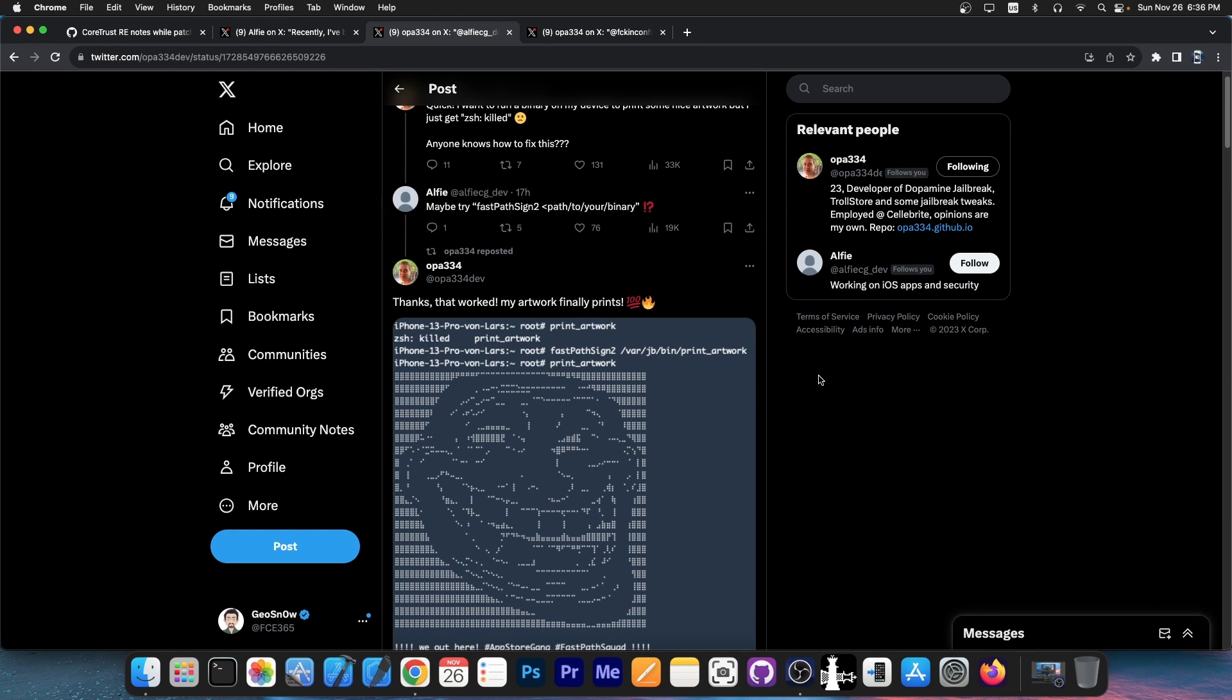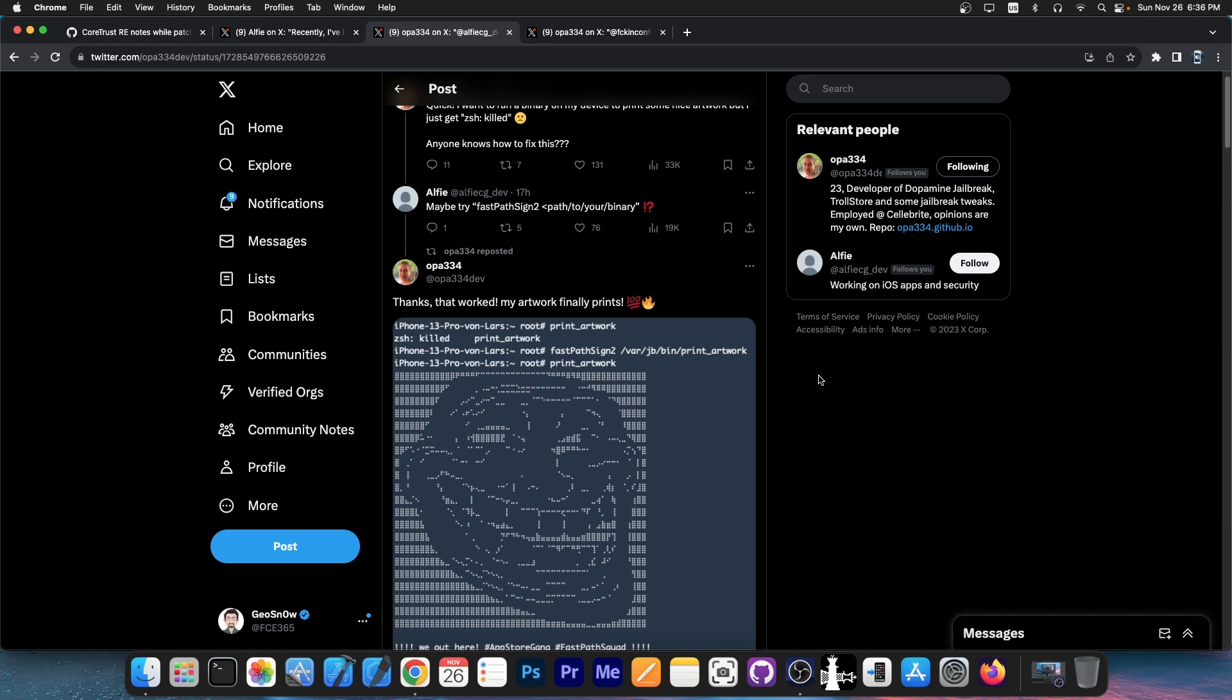What they're trying to demonstrate here, in a little roleplay, is that they were able to run a binary that is not signed by using TrollStore 2. TrollStore 2 allows you to install any sort of application, any sort of binary. It persists, you don't have to sign it with AltStore or Sideloadly or anything like that. You don't have to have a valid Apple developer account. It's perfect.